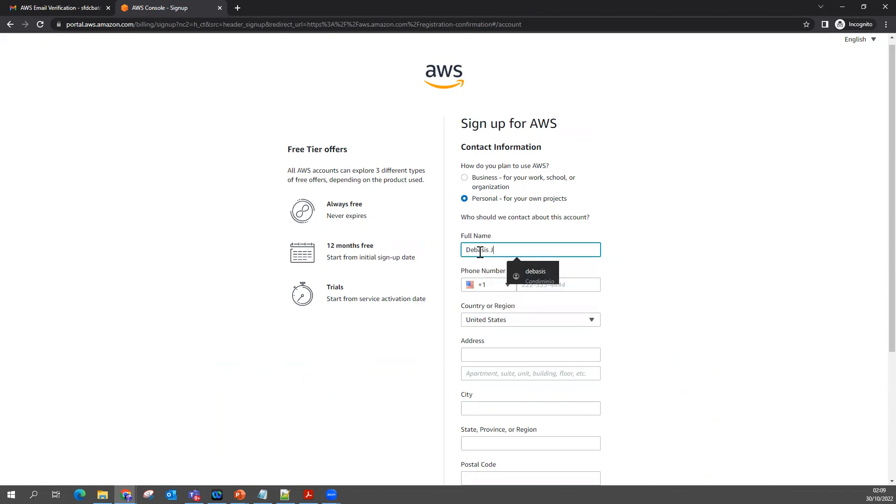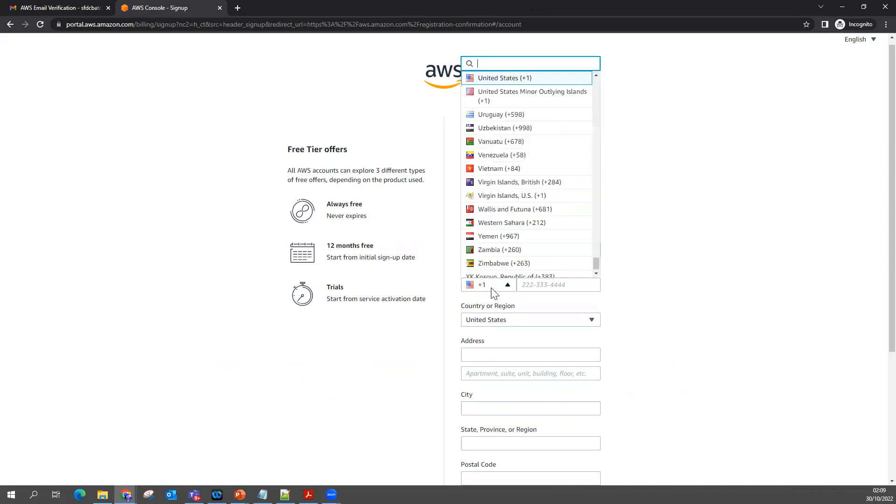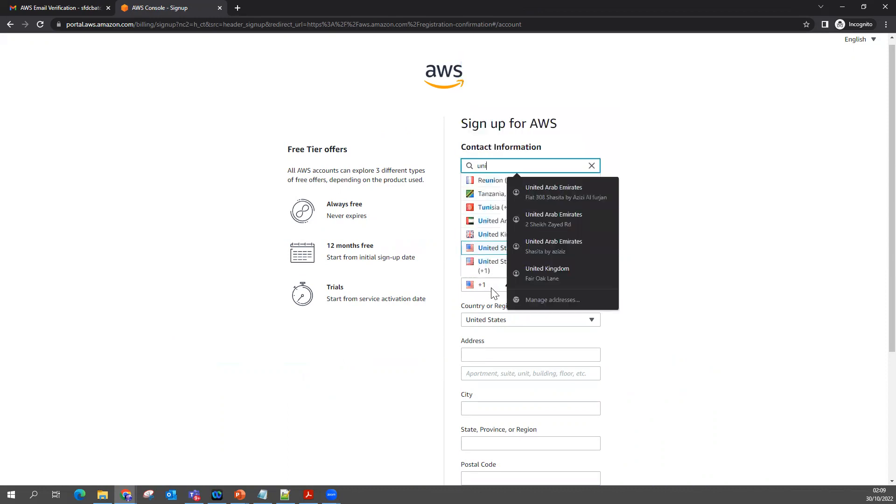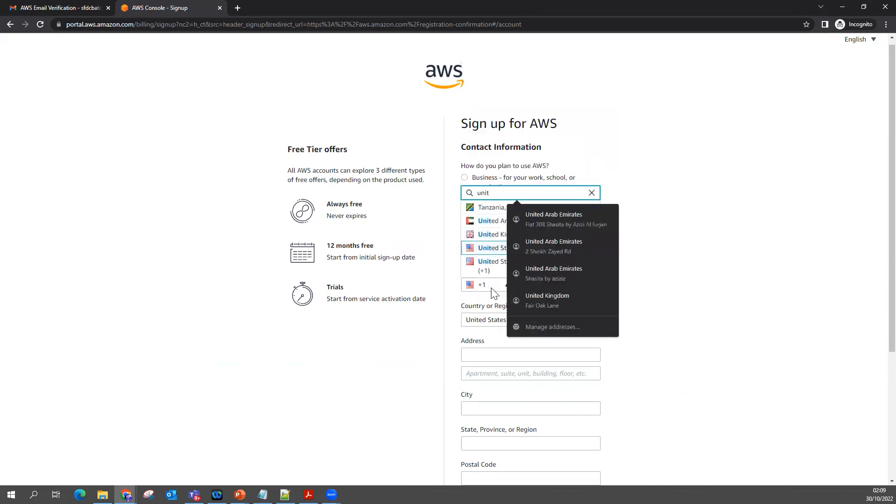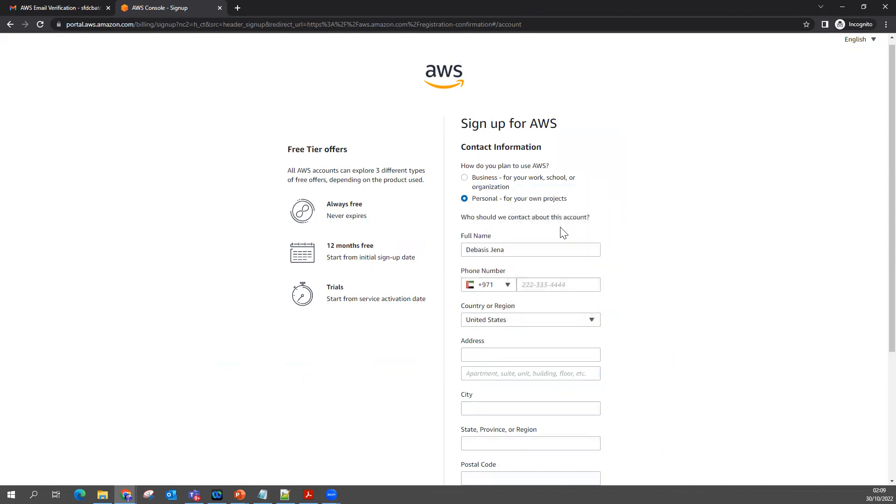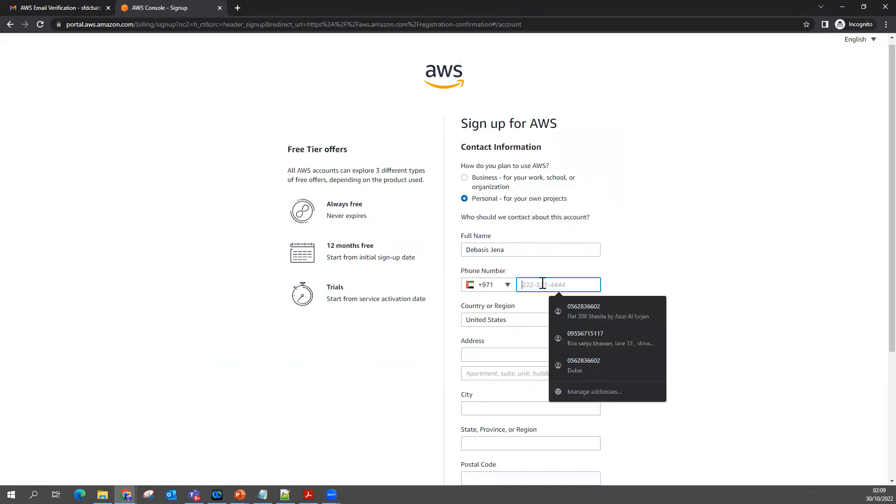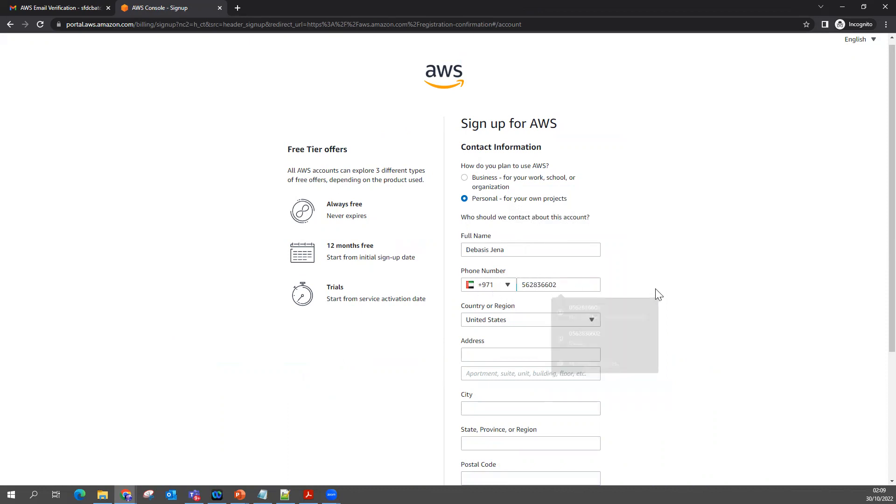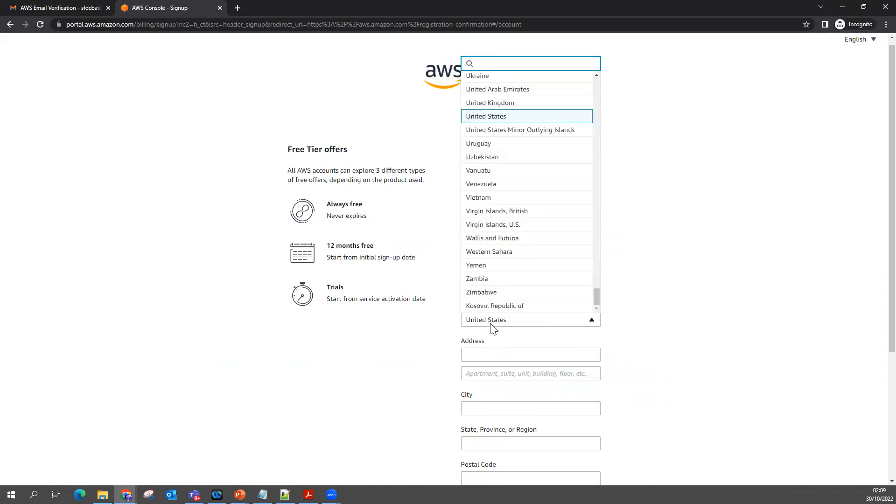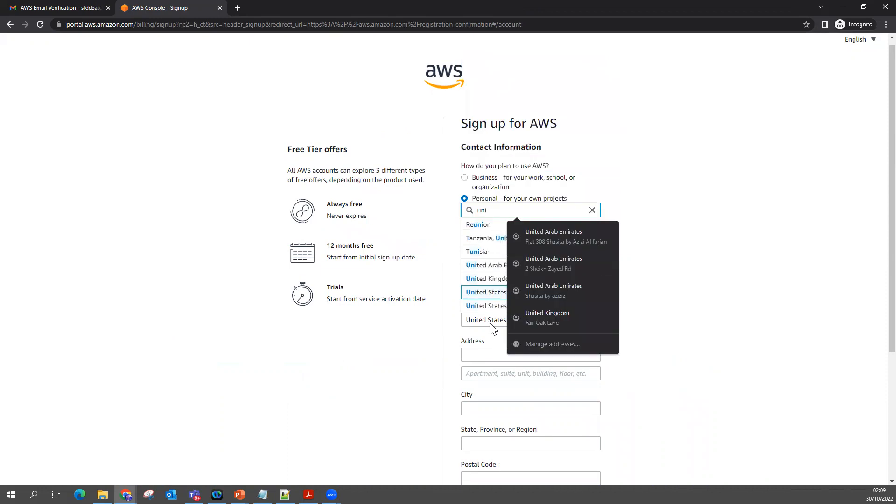I'm going to keep my mobile number as 5628366002. You can select your country code and put your number. Let me put my country code what I am in right now.